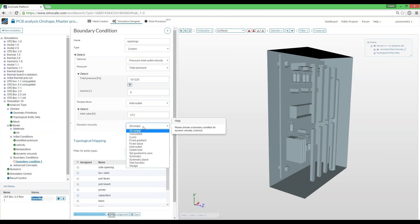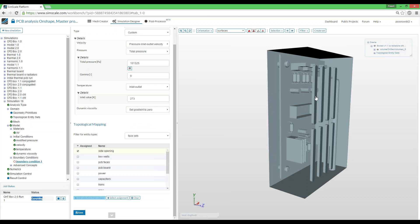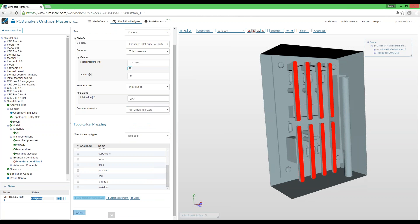For the dynamic viscosity in this case we can set a gradient to zero; it's not necessary to go further. We'll assign this boundary condition to the side opening — the highlighted face — click save, and we have our first boundary condition set.